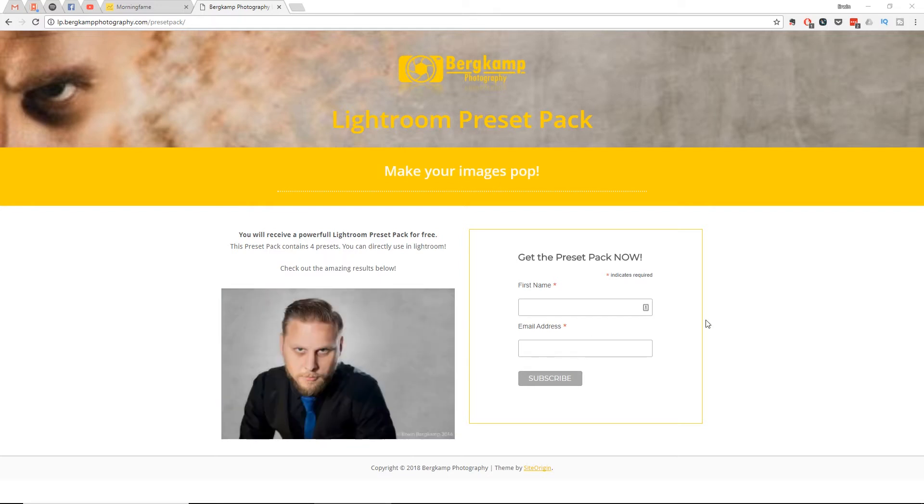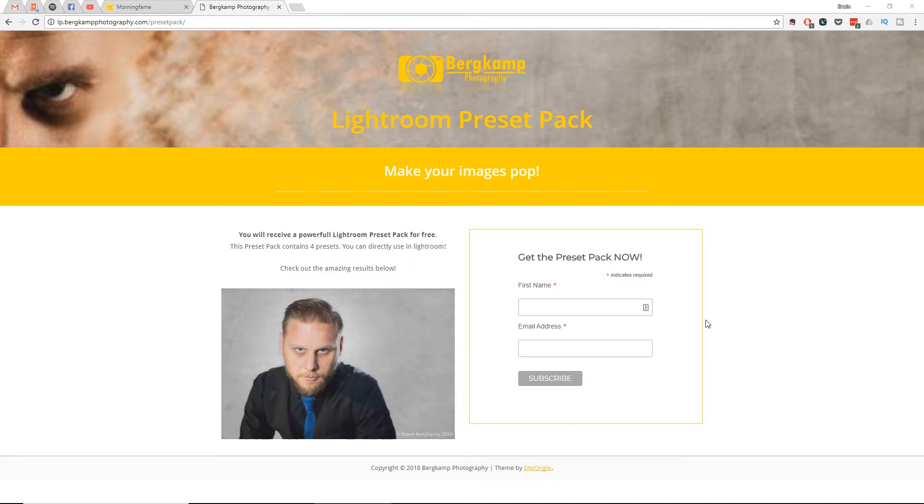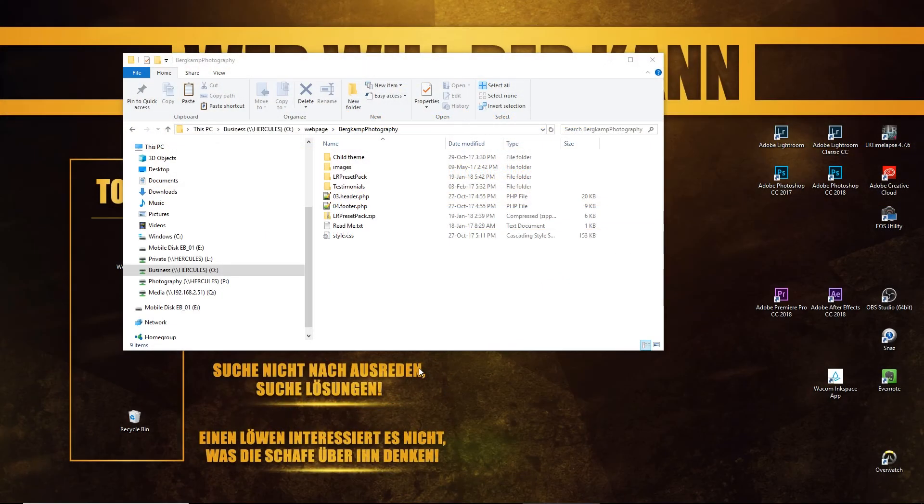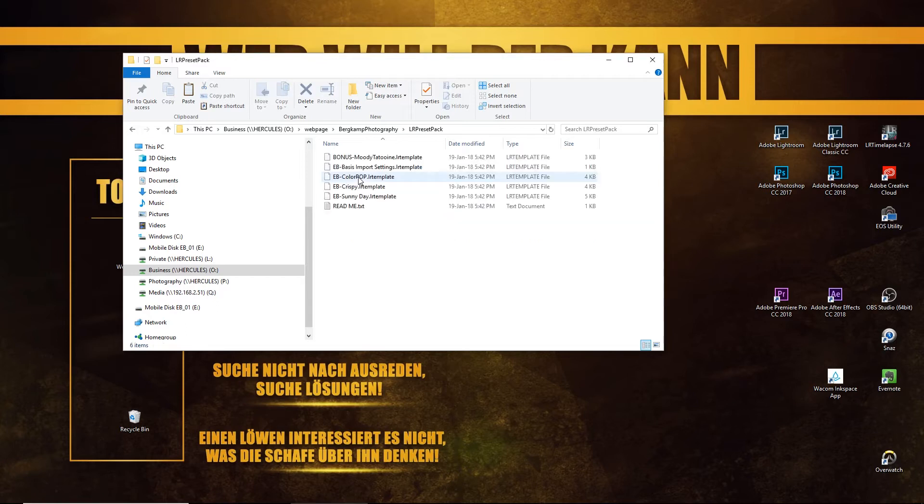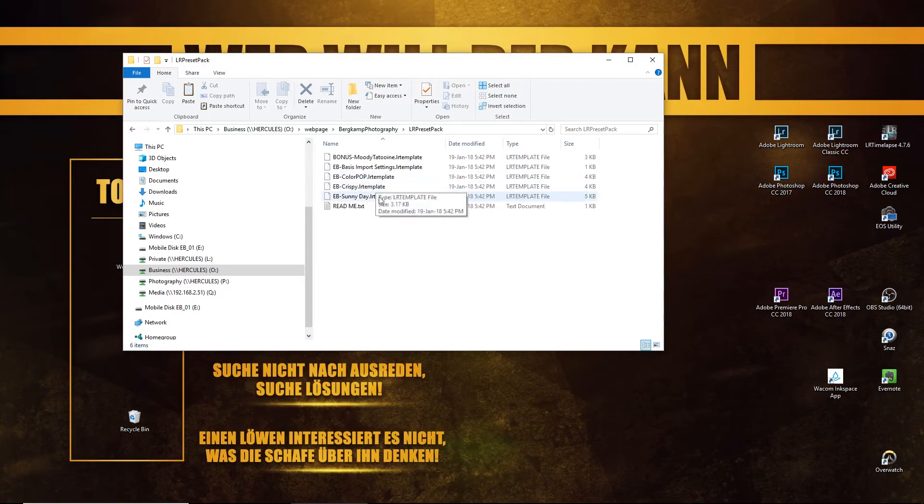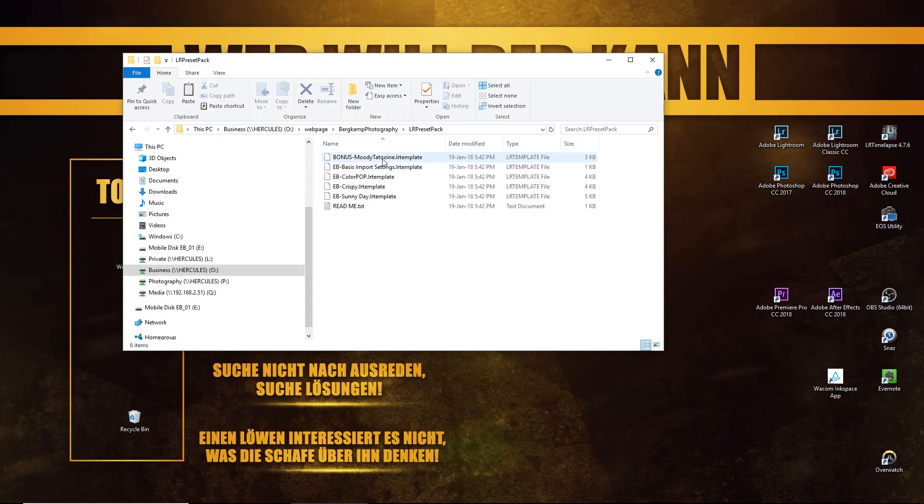Download them and we will use these as an example to install presets into Lightroom. Once you've downloaded the zip file which contains the presets and extracted it, you have a folder called LRPresetPack. The content of this file is four presets as promised and a surprise, an extra bonus preset.